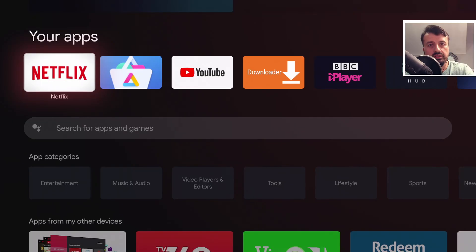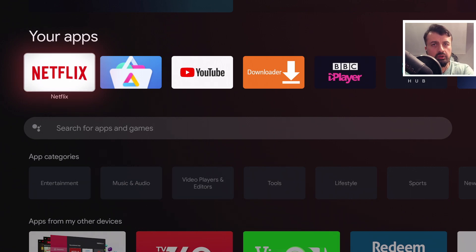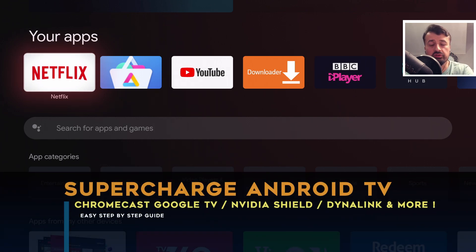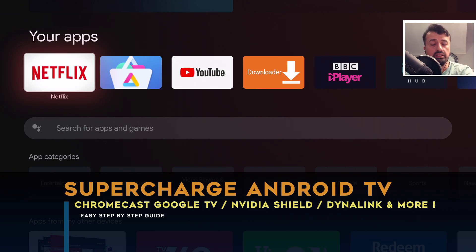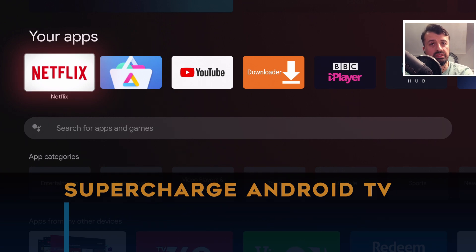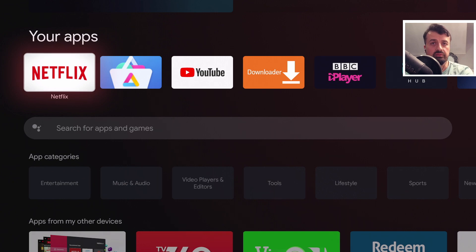So you have an Android TV device, maybe the Chromecast with Google TV like me or maybe the cheaper Dynalink box or maybe the Xiaomi Mi box or even the Nvidia Shield. Just like our Amazon Fire TV devices, these Android TV devices can also be tweaked and optimized so you can get the best performance from them.